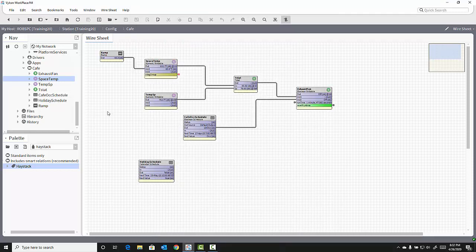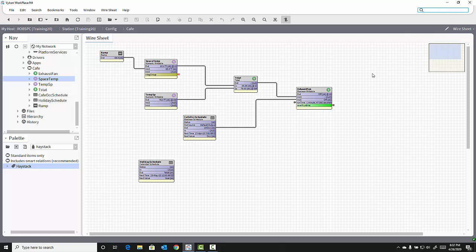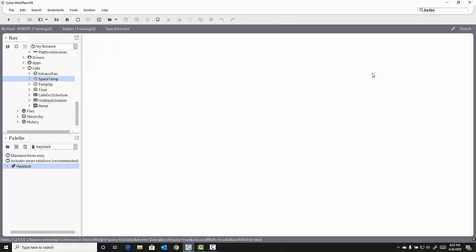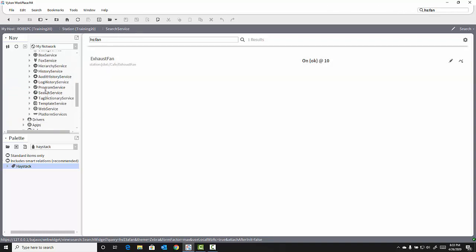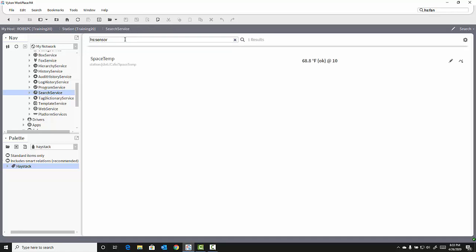To search for an object you've tagged, you can go to the Quick Search feature and type in the directory you want to search. HS stands for Haystack, and the tag you wish to search for. It will return all objects that have that particular tag associated with it. In this case, searching for HS fan returns my exhaust fan. Notice the Quick Search takes me to a service called the Search Service. That is the other way I can search for objects. Notice if I type in HS sensor, my space temp object is returned. That is because the HS sensor marker tag is part of the temp sensor tag group that I added to the space temp object.